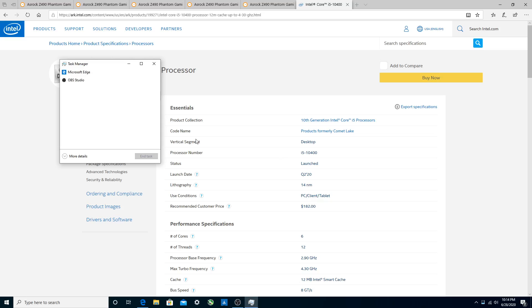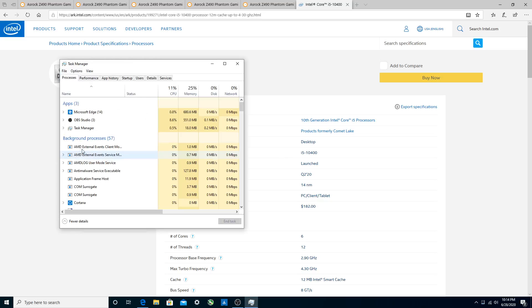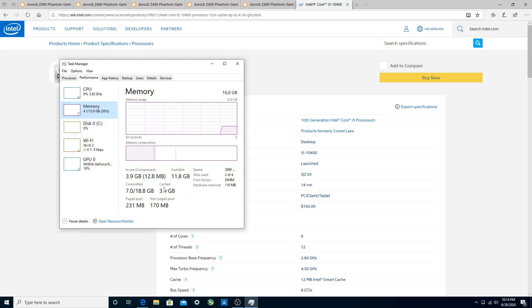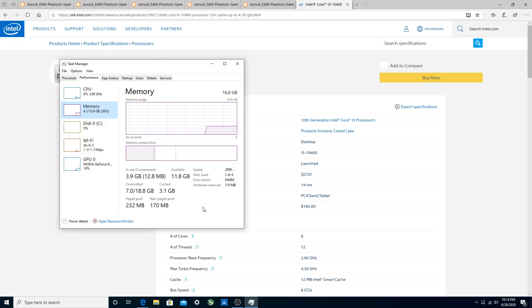Now, one other place we can check our RAM speed is in Task Manager. And we'll go to more details, performance, and then memory. You also see in here that it says 2,999 megahertz. So there you go. That is what this will run at.